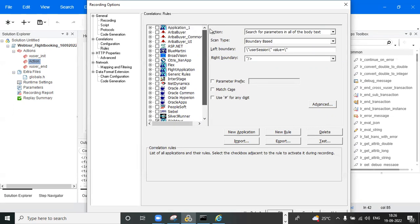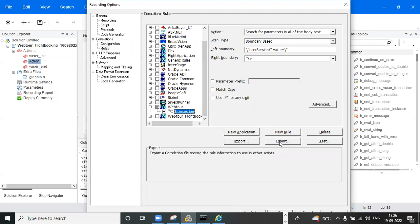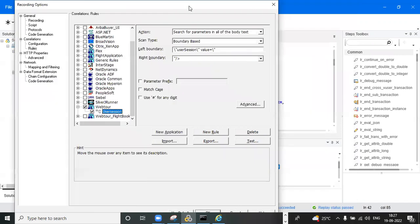You need to select only one rule file per application — whichever you want. Once selected, it will be uploaded and imported. If you want to export this file and send it to a colleague or friend, you can click export and send it to them. They can also import it and apply this rule, and it will be automatically applicable.